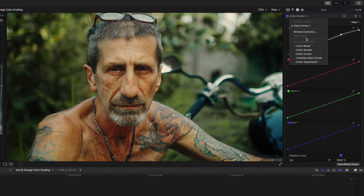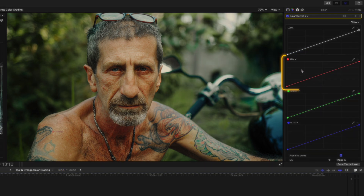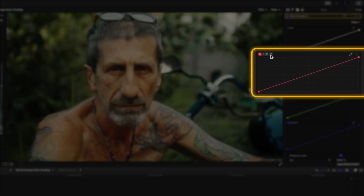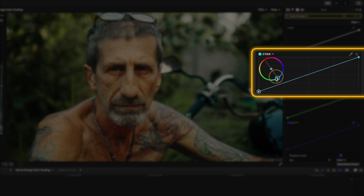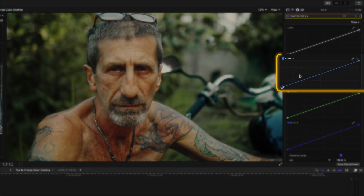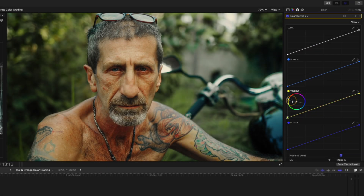At this point we can start our creative colour grade. I'll start by adding a colour curves adjustment to my clip. What you might not know is that you can click on the down arrow next to red and change it to any colour you want. I'll select a teal colour — note that orange is on the opposite end of the spectrum. On the next curve I'm going to choose orange.